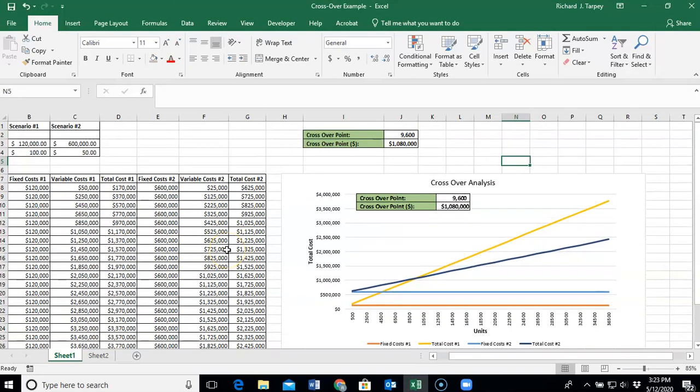I believe that takes care of everything you need to know to do the Cocoa Price Sensitivity Analysis Assignment. As always, if you have questions, feel free to reach out to me either via phone or via voicemail, and I'll be happy to answer your questions. Good luck and complete the assignment.